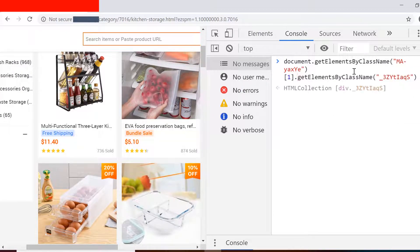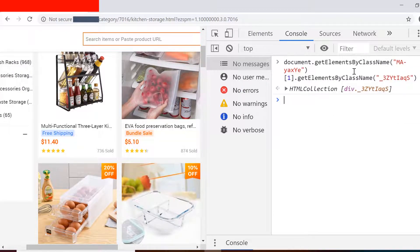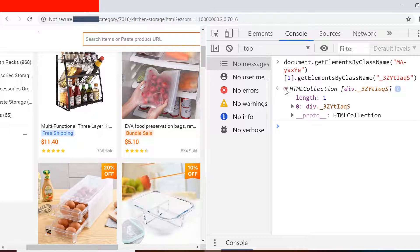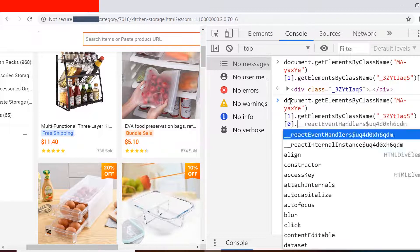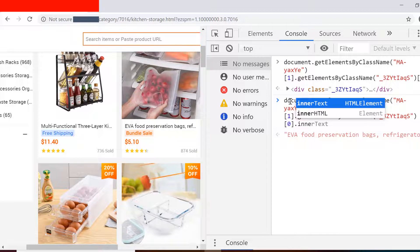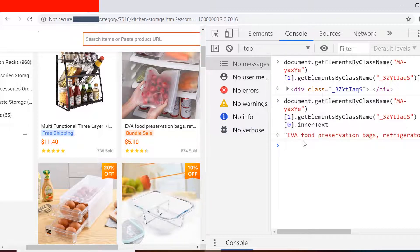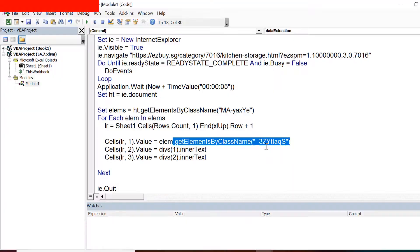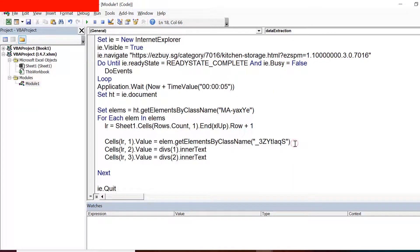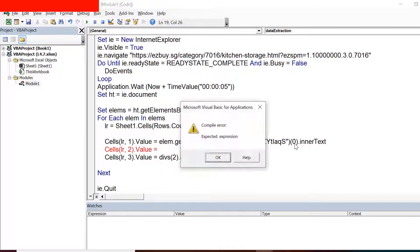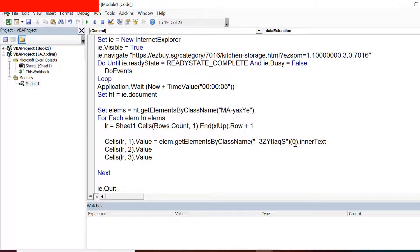If I give the class name and expand it, now we get only one element. And if I try to see the inner text of this particular element, we get the name that we are actually looking for. So we are good to go with this approach, we can figure out the class names for other two elements as well, and we can put it for second and third columns as well.